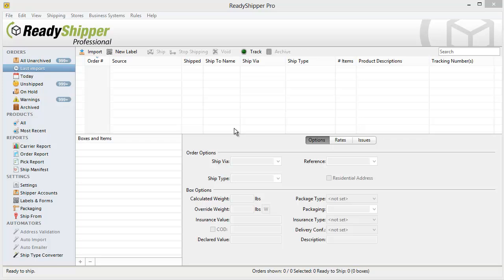ReadyShipper will simplify the shipping for your ChannelAdvisor account. It gives you one powerful platform to process and print all your UPS, FedEx, and USPS shipping labels.